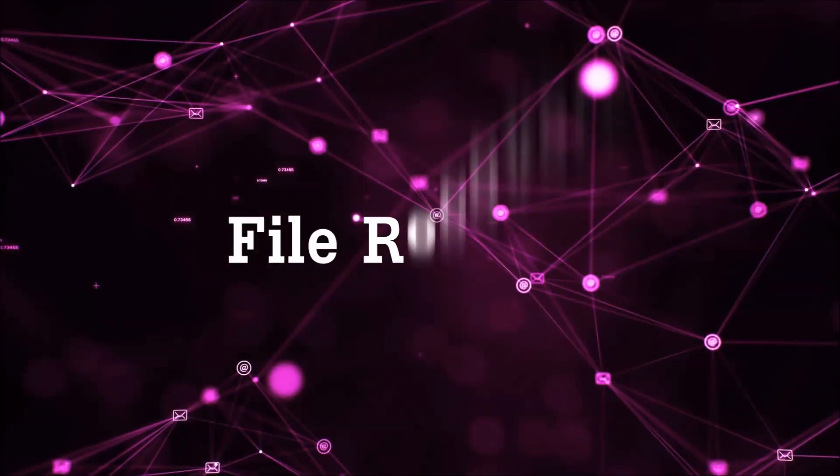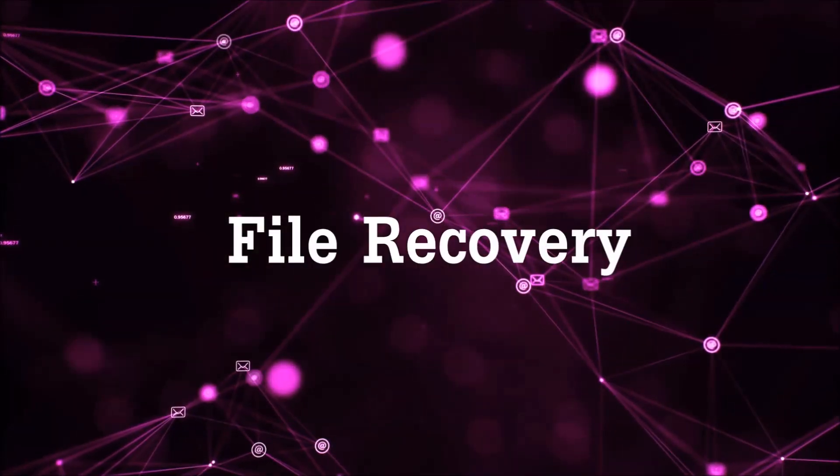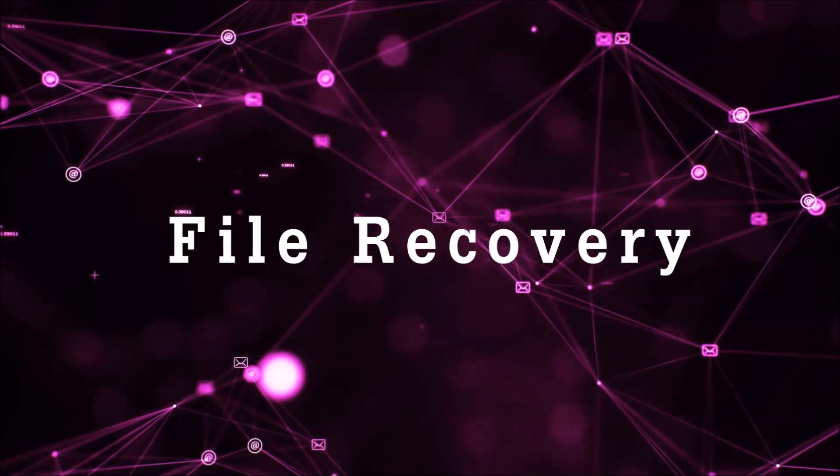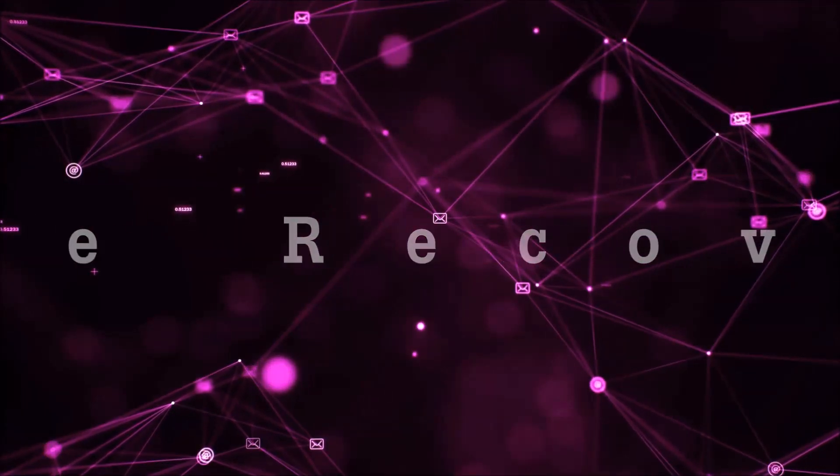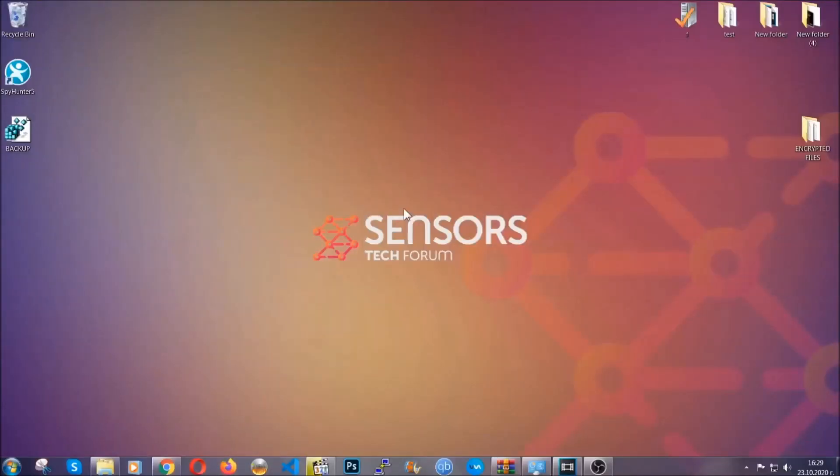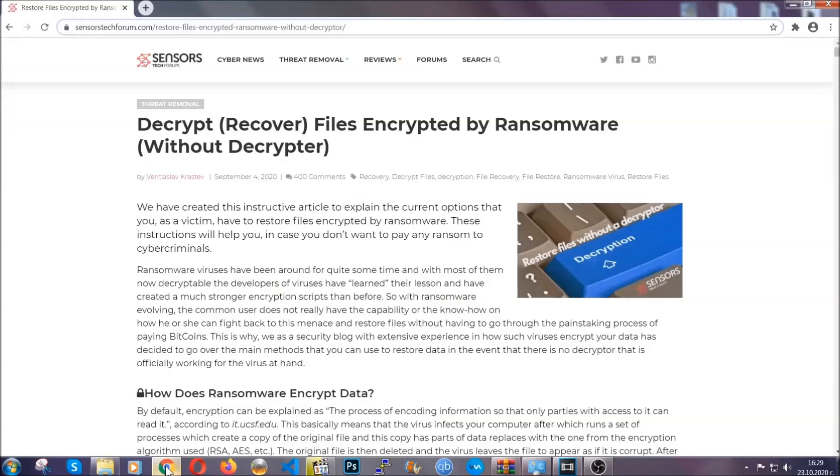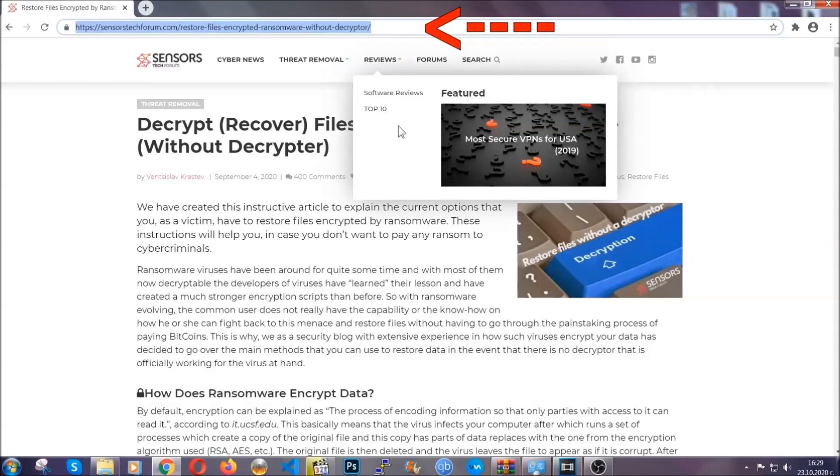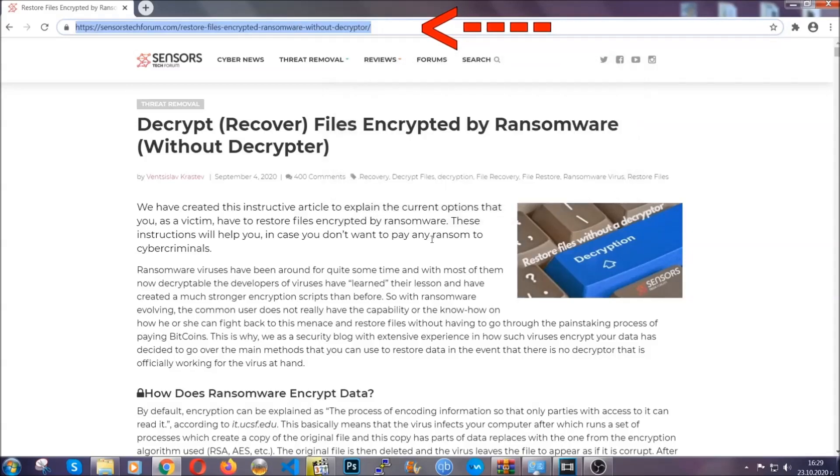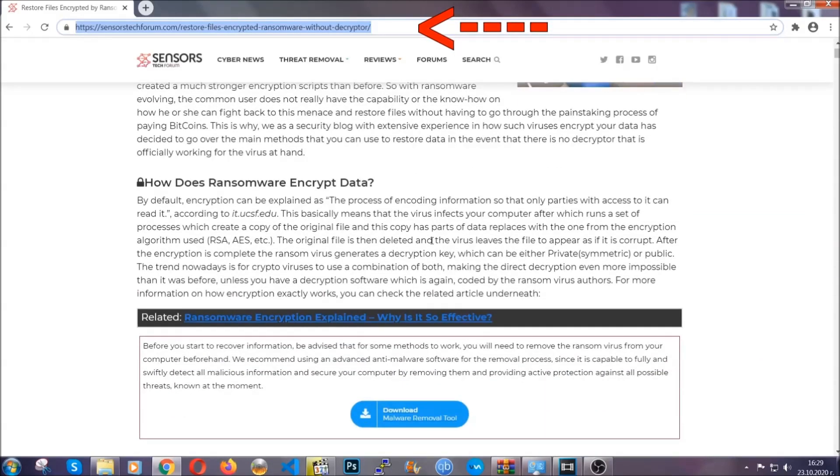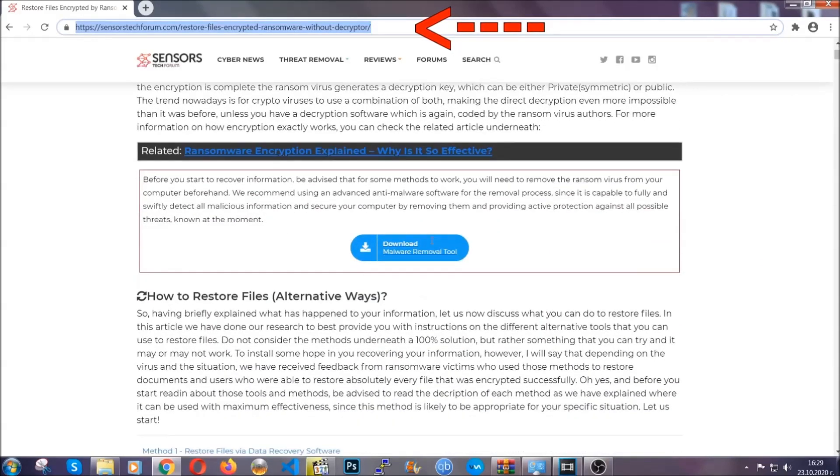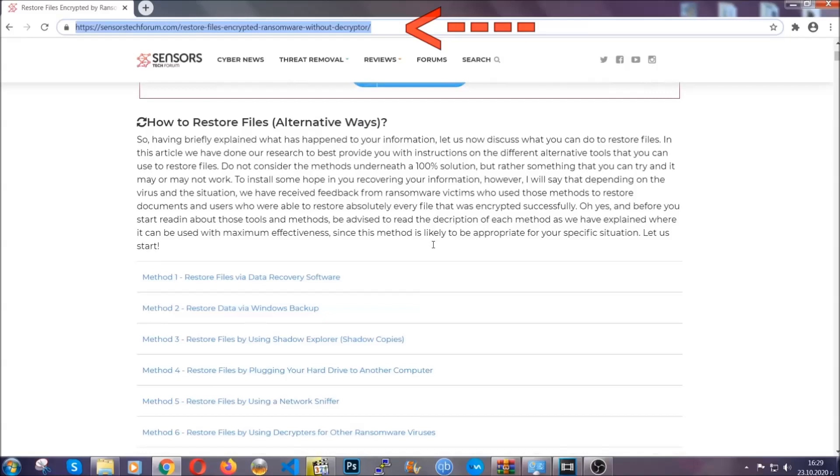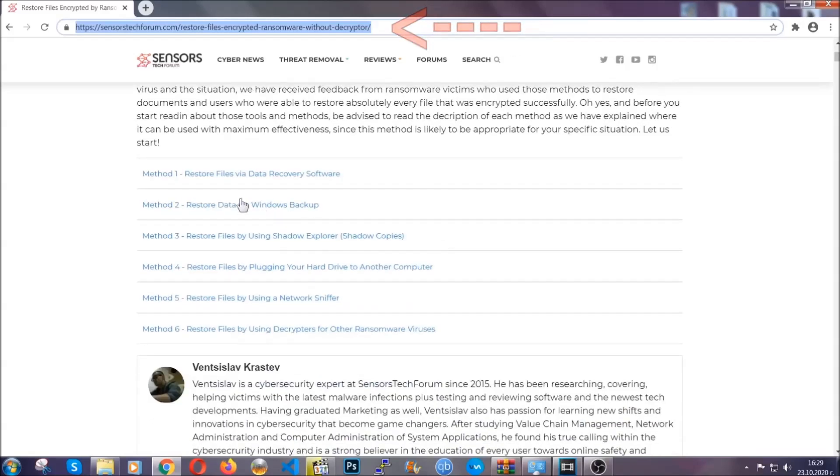And that's it. We've taken care of the threat. Now for the file recovery, I'm going to show you several simple methods that you can try, and that many of our users and our subscribers have already tried and these methods have worked. What you're going to do is type in the following link in your address bar and hit enter to open it. This will take you to our specific article for file recovery against ransomware viruses.